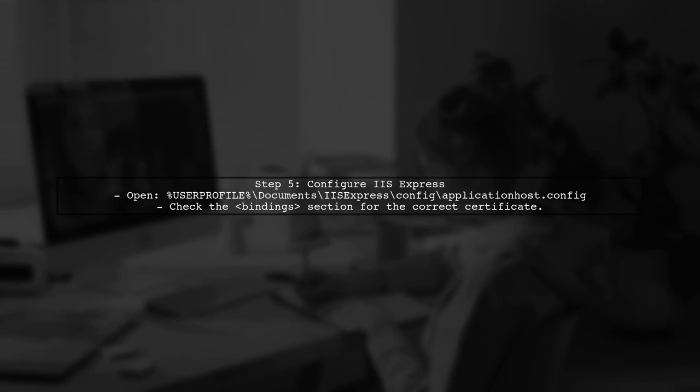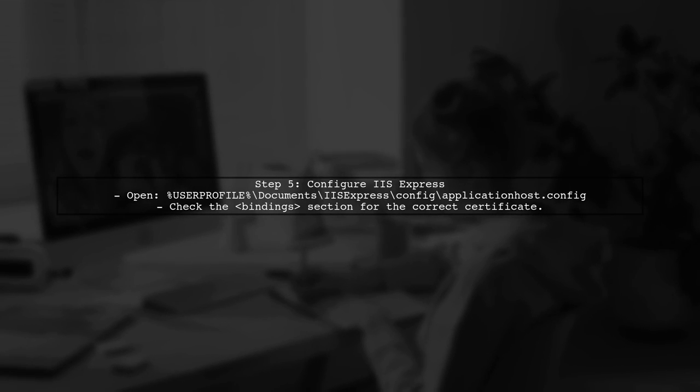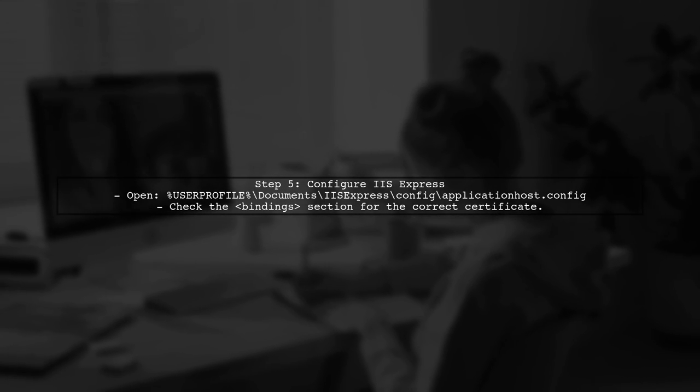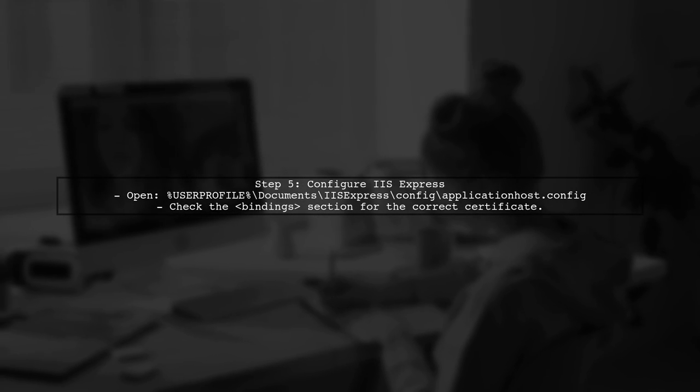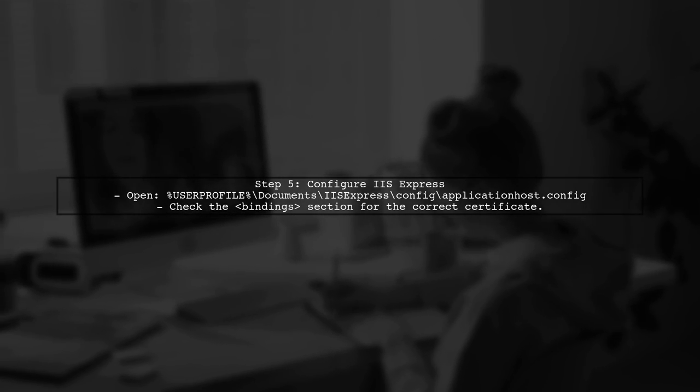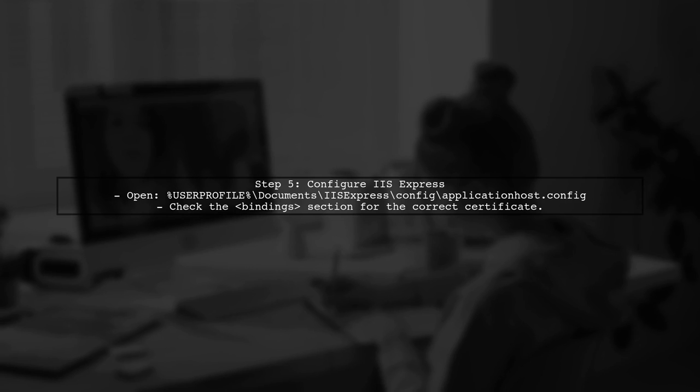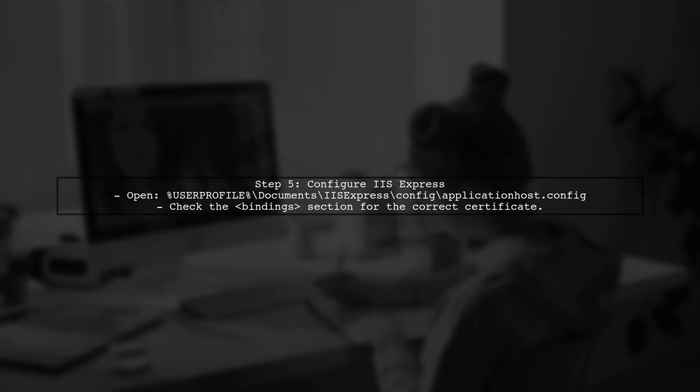Finally, if you're running IIS Express, make sure that it's configured to use the correct SSL certificate. You can do this in the IIS Express configuration file.